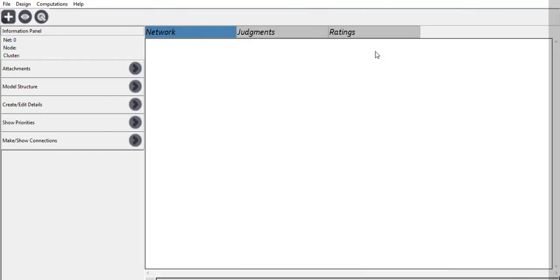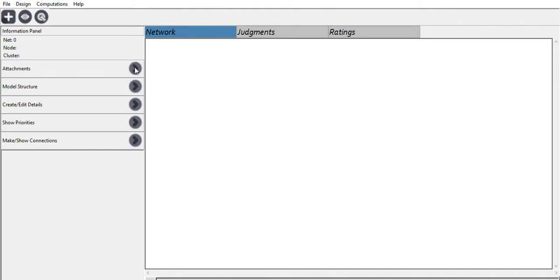Hi, welcome to my channel. Today we're going to talk about AHP, or Analytical Hierarchy Process, using both Excel and the Super Decision application. I'm going to use an example of how to choose an ideal car — whether a new car or a second-hand car.